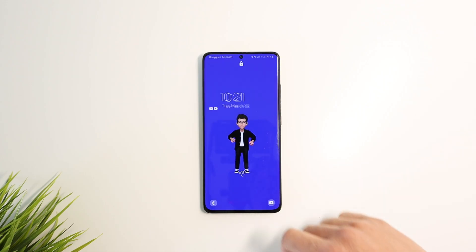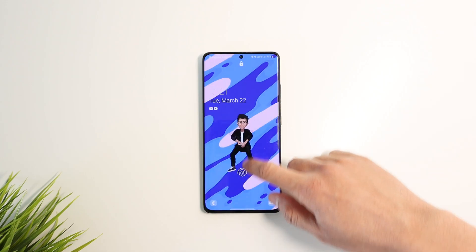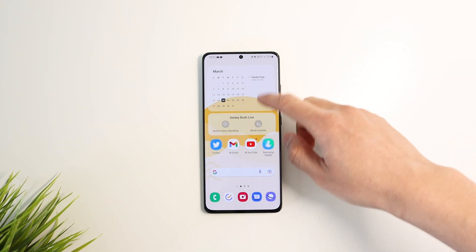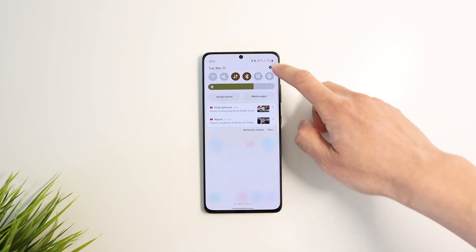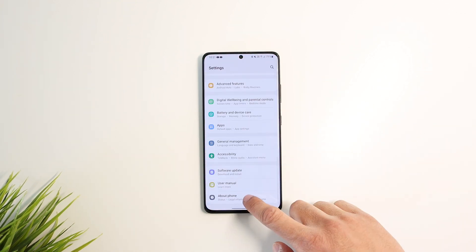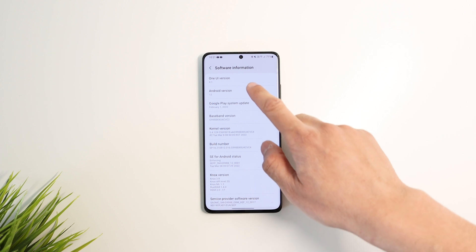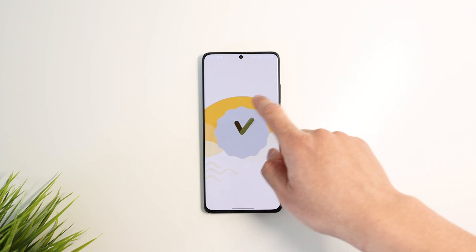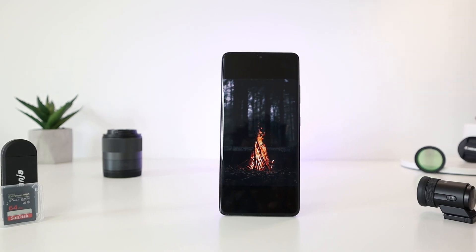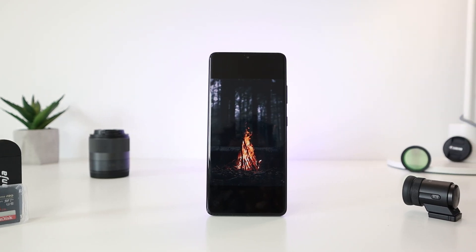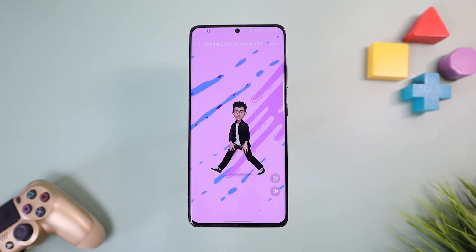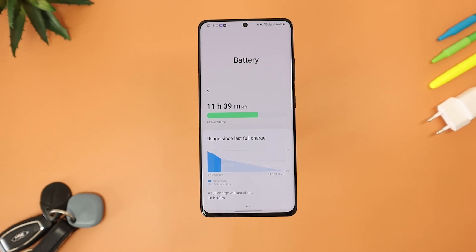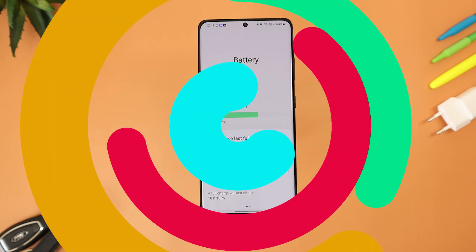The official One UI 4.1 update on the Galaxy S21 Ultra comes with plenty of new features — from photos and camera upgrades to customization features to some useful tricks. These are my top 10 picks for you.